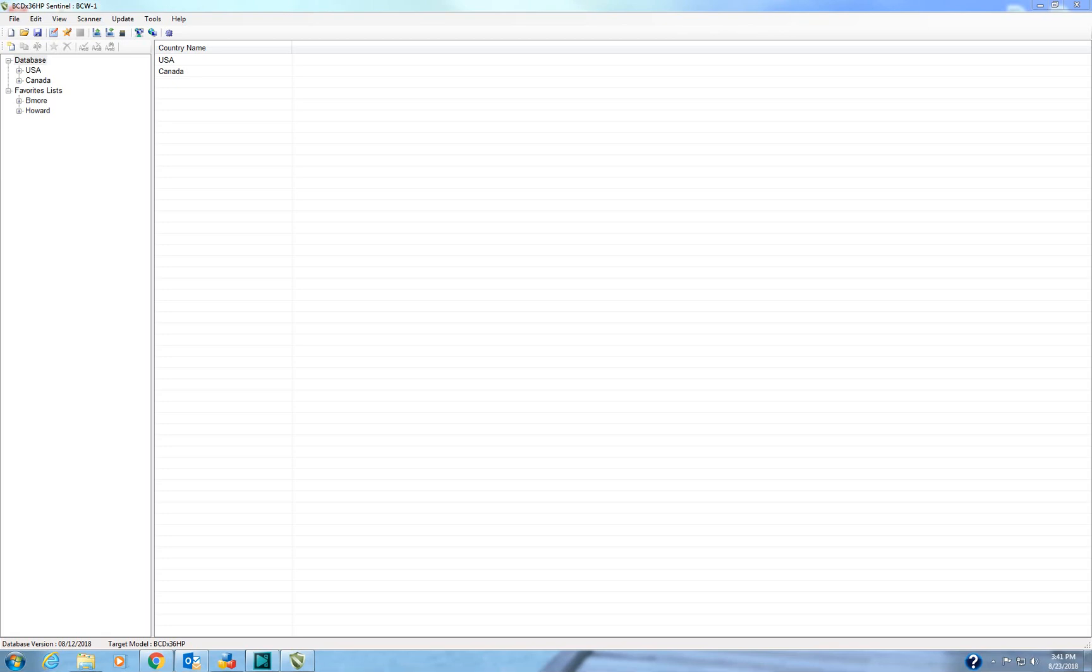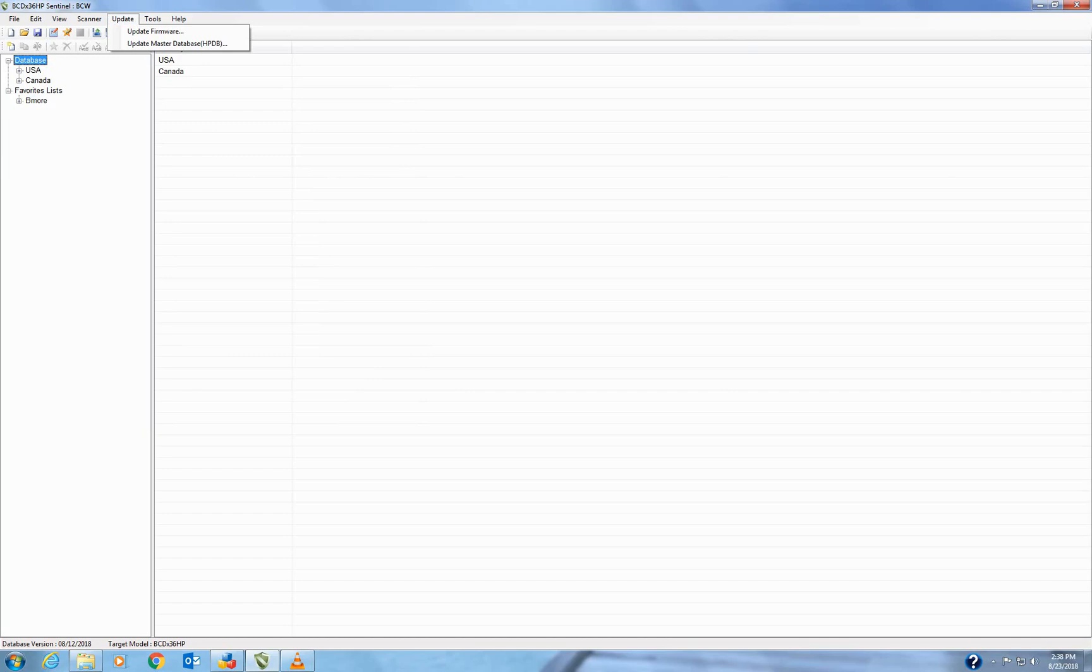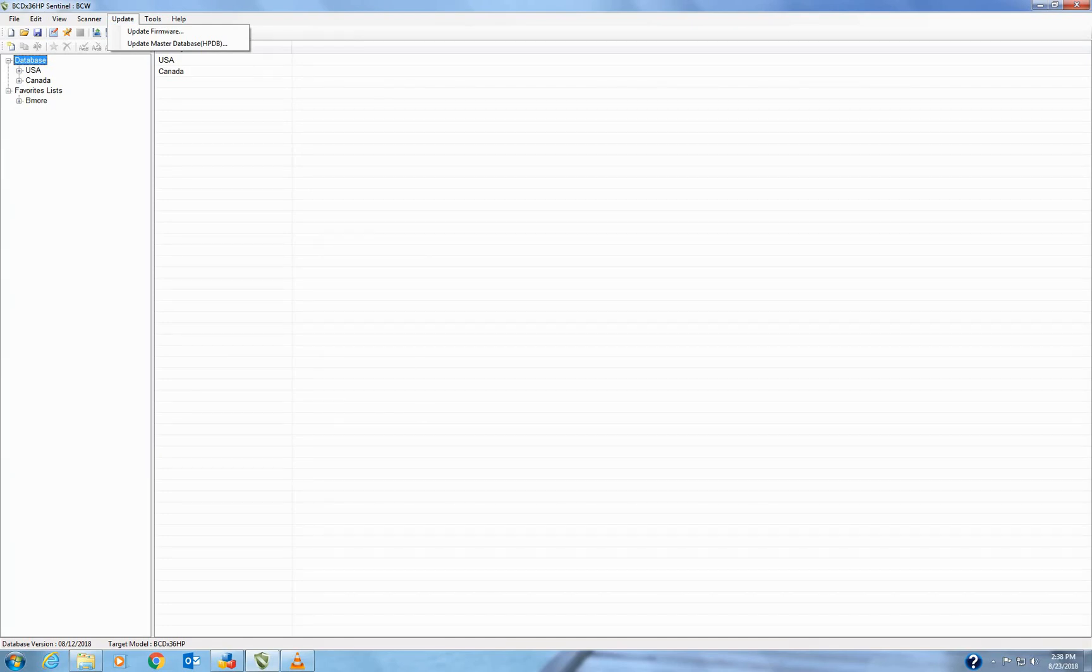Now that you have the Sentinel software open, we're going to do a couple things. I'll show you how to make a favorites list, a profile, and I'll show you how to update the unit's firmware and HPDB. So those are the big things I'm going to cover.